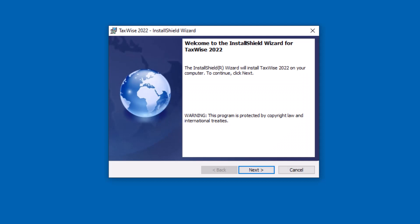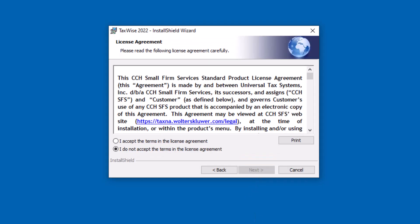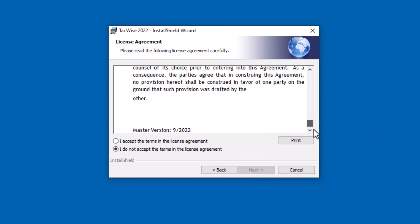In the Install Shield wizard, click Next to begin the install process. Next, read the license agreement. Click I accept the terms in the license agreement and click Next.